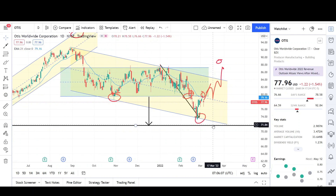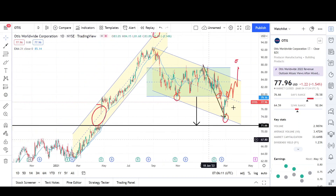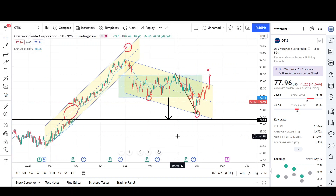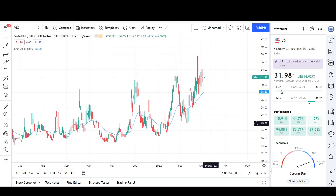But if I were to choose where I believe the market can go, I believe we could probably reach that 71 target, just because of how bearish the market is overall. Let's take a look at the weekly chart to wrap it all up.